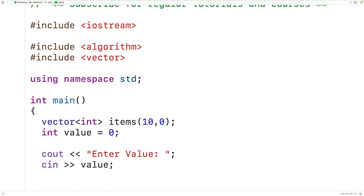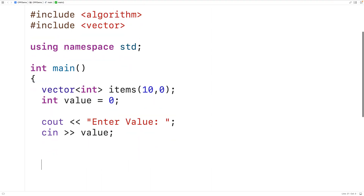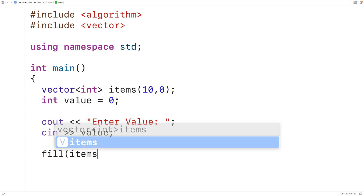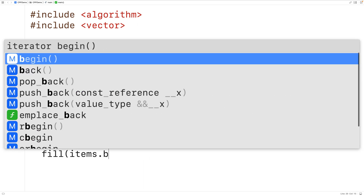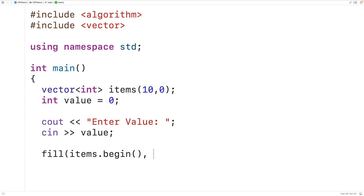Now we can use the fill function to fill this vector with the value. We'll call fill, and the first two arguments are going to be the iterators that define the range of elements to fill. With a vector we can use the begin and end member functions.